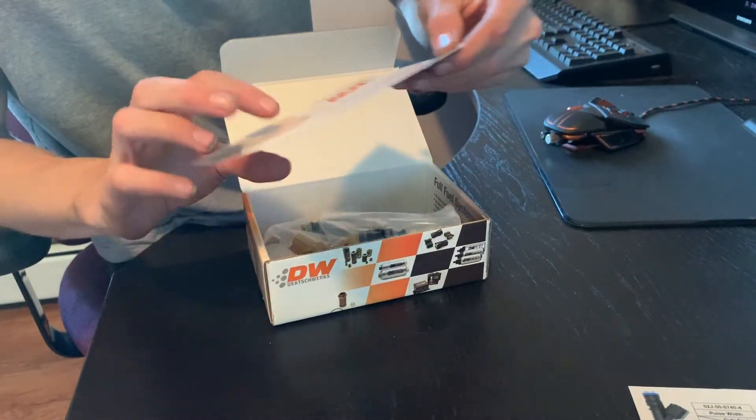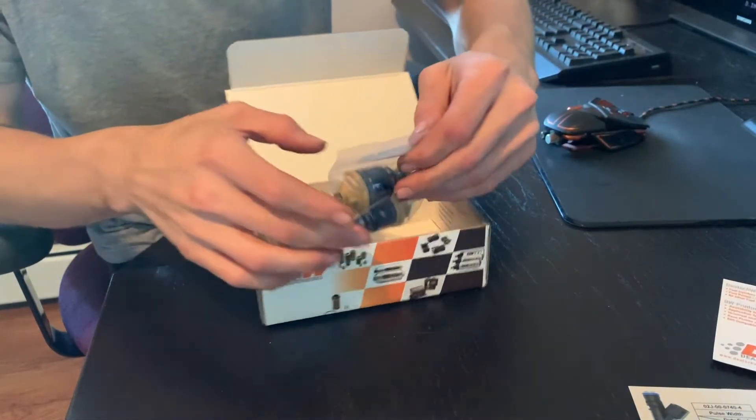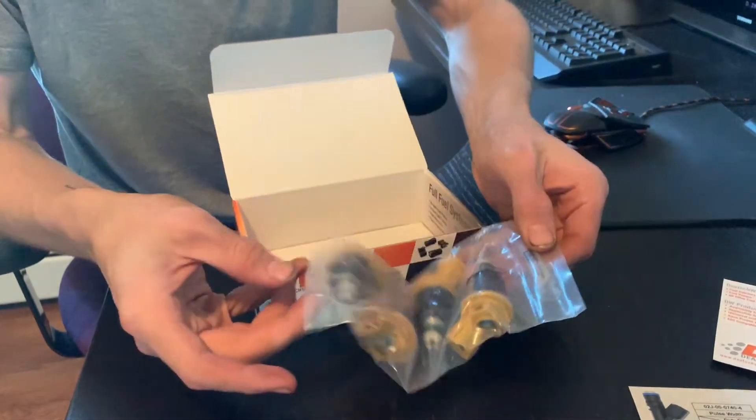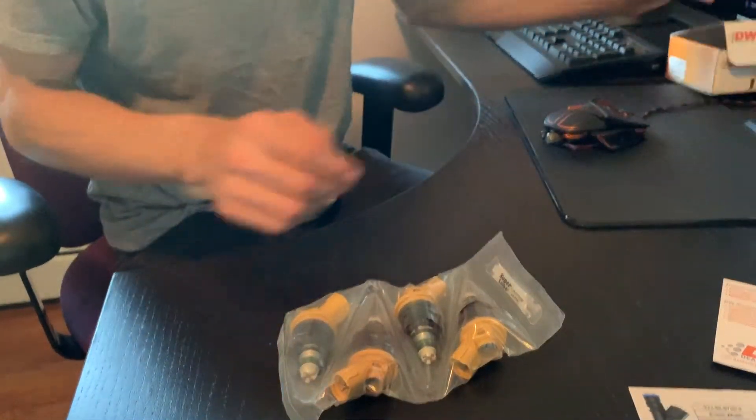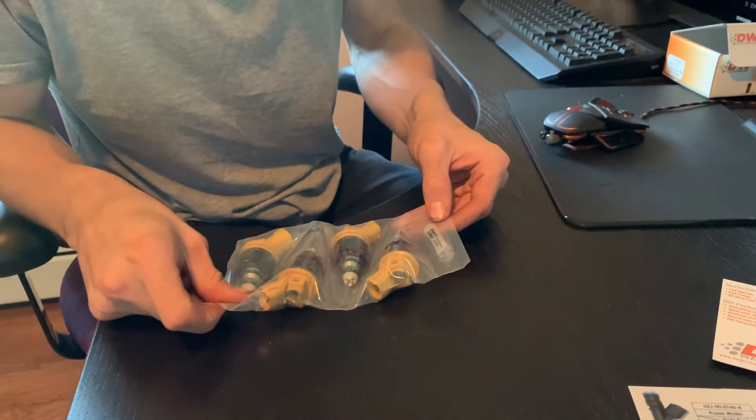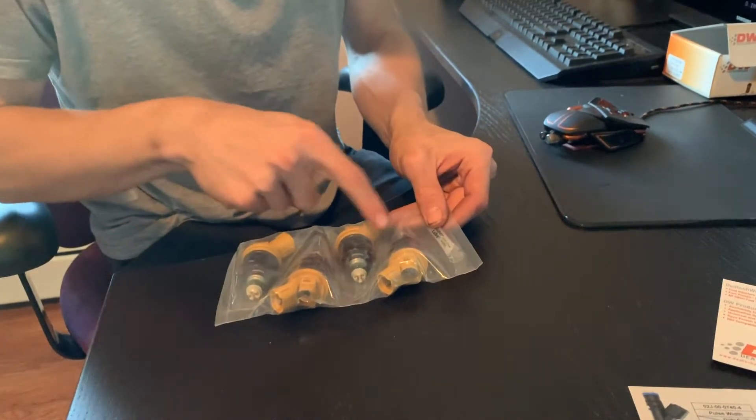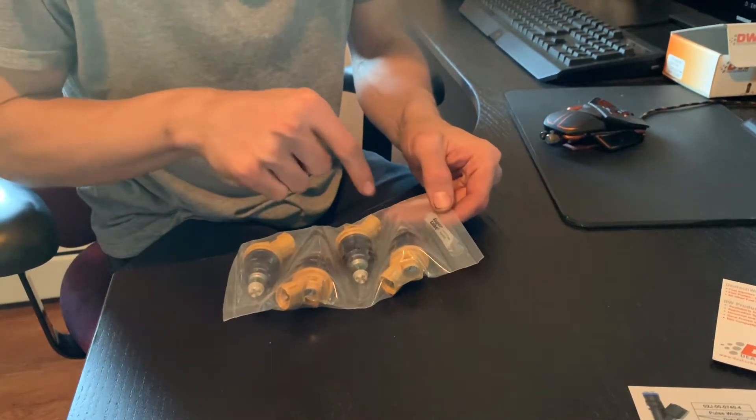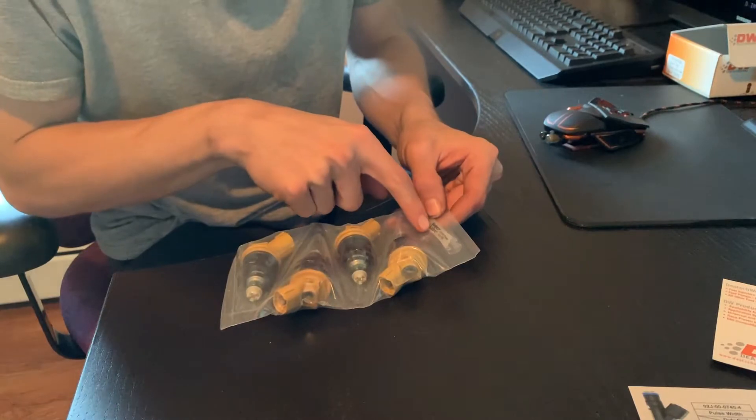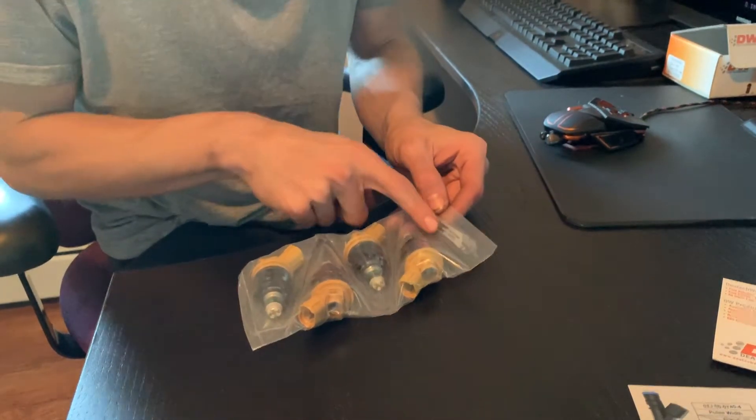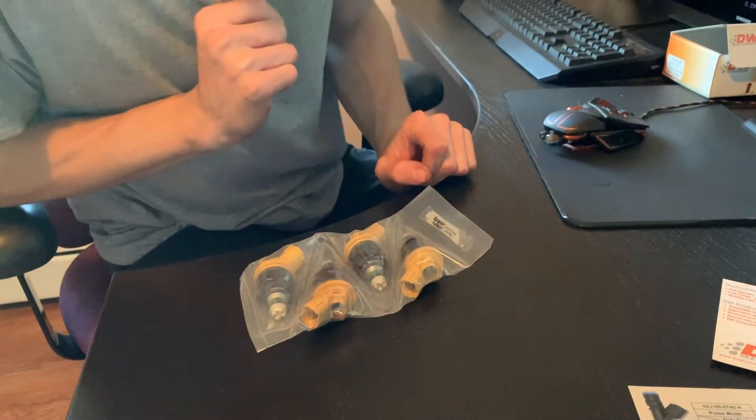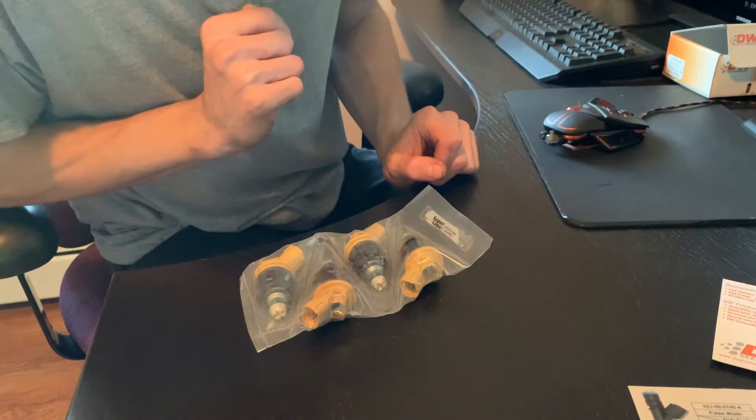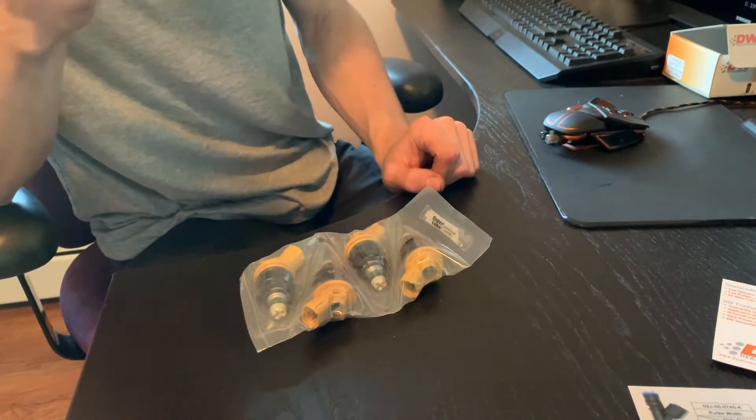And just a card. There we go. There's the injectors. So you've got four injectors here, side feed, and you got some super lube as well. Make sure you lube up those o-rings before you put them in the car.